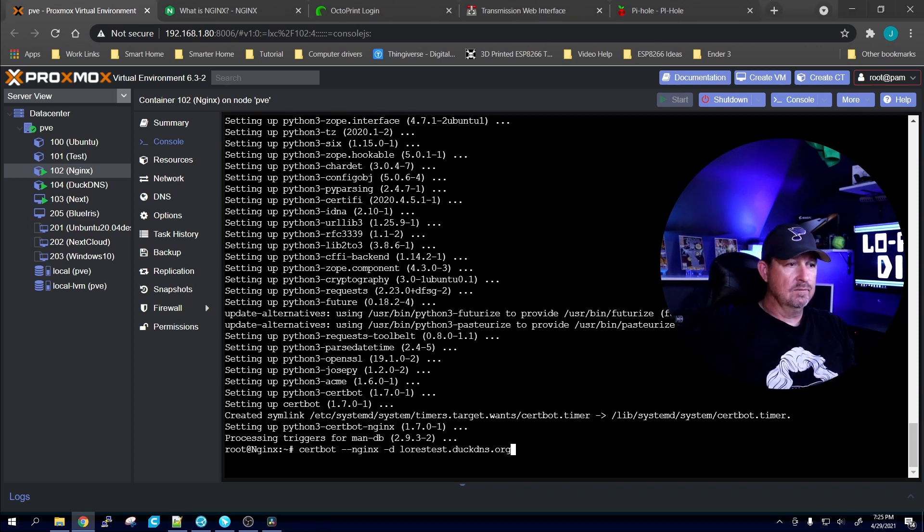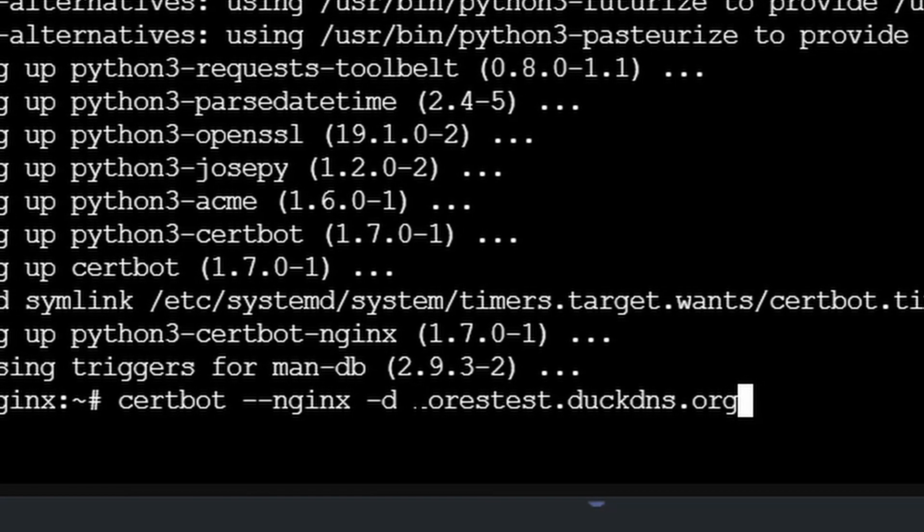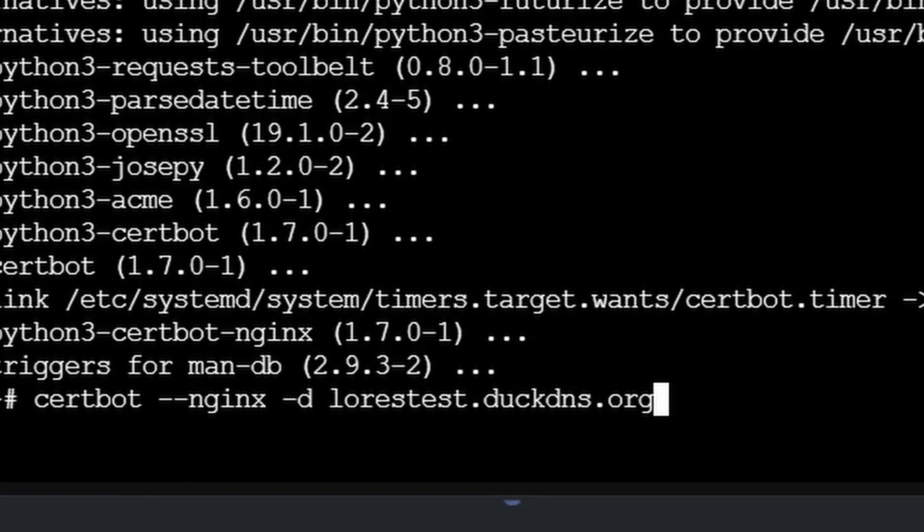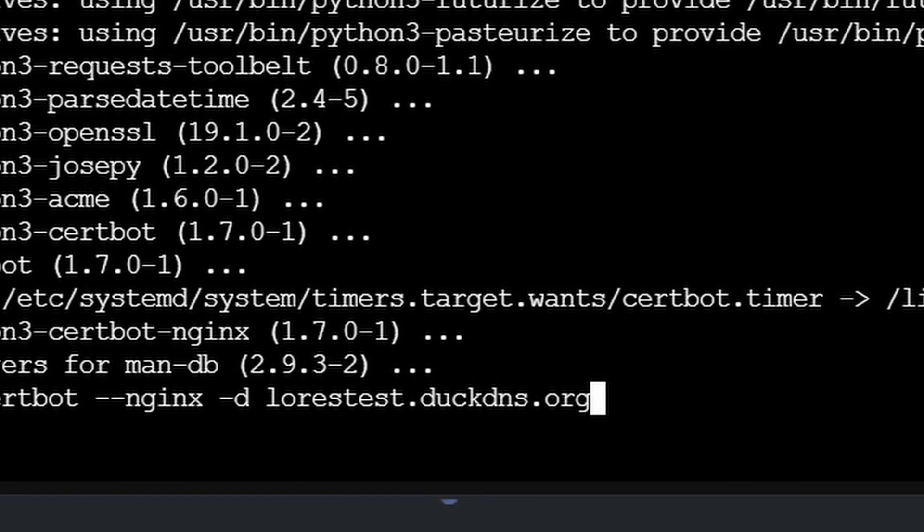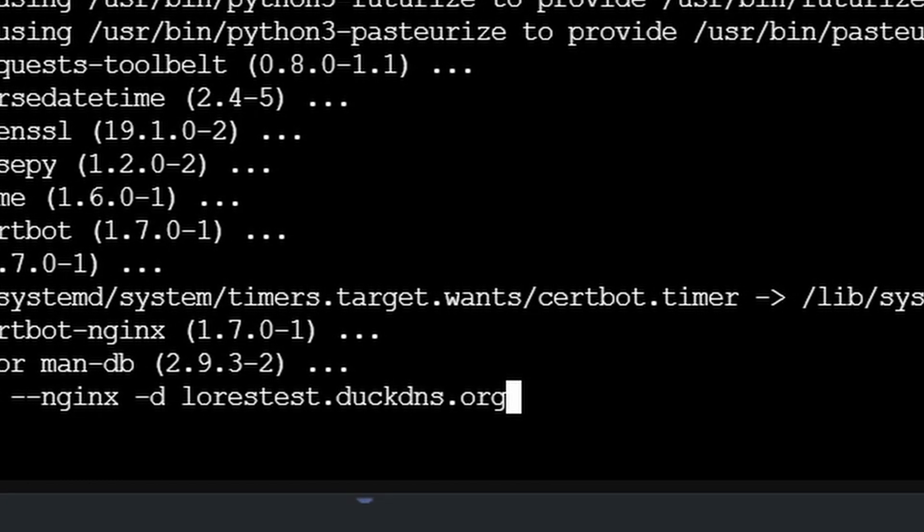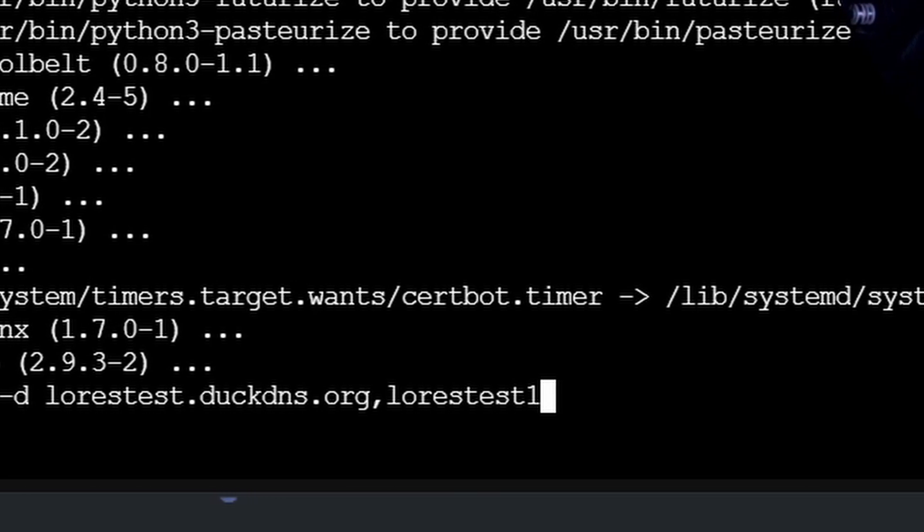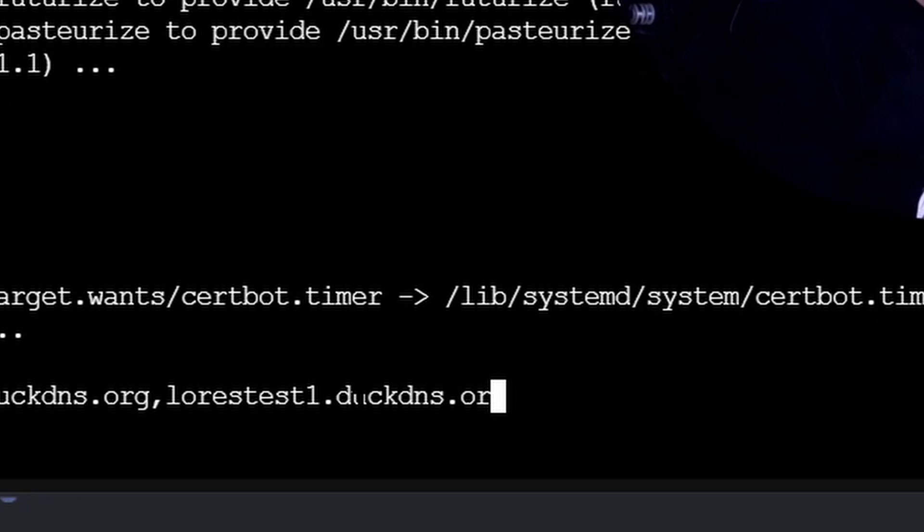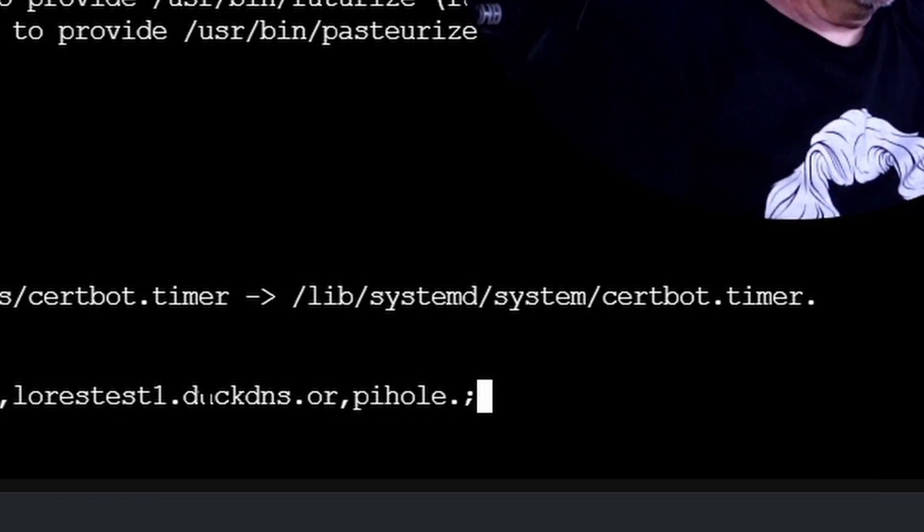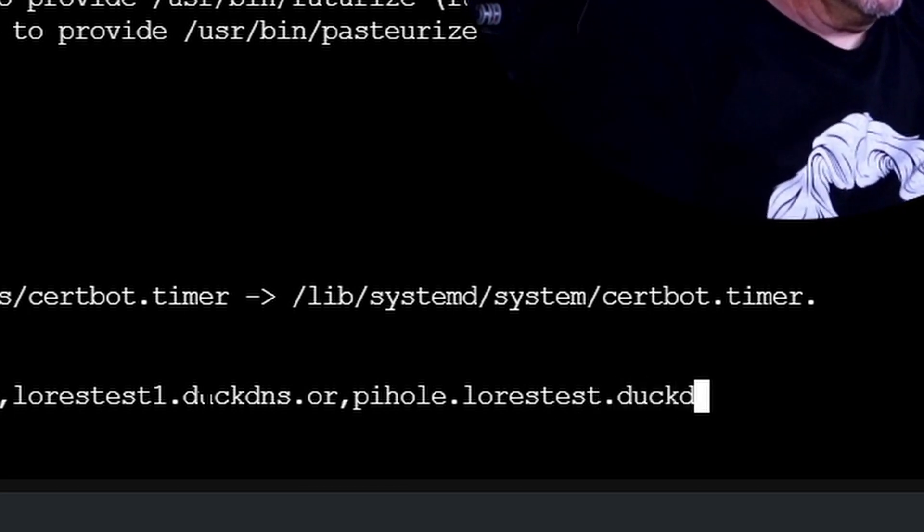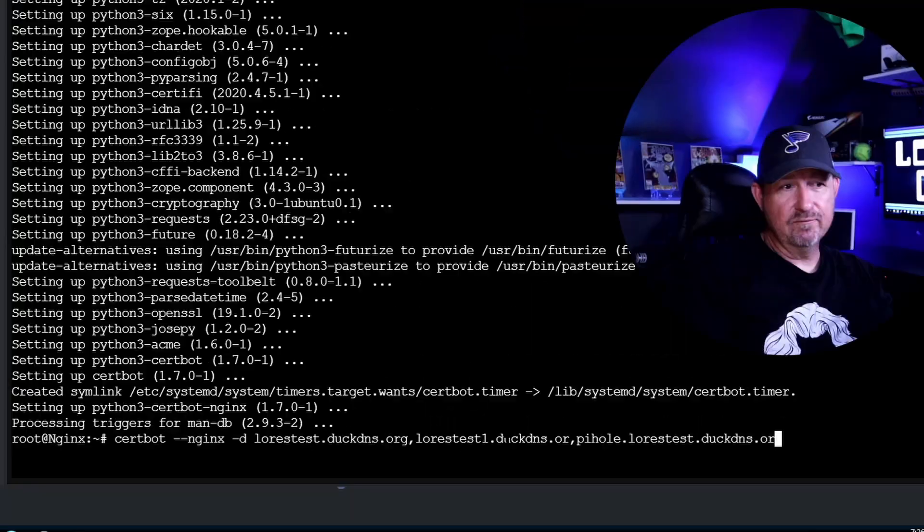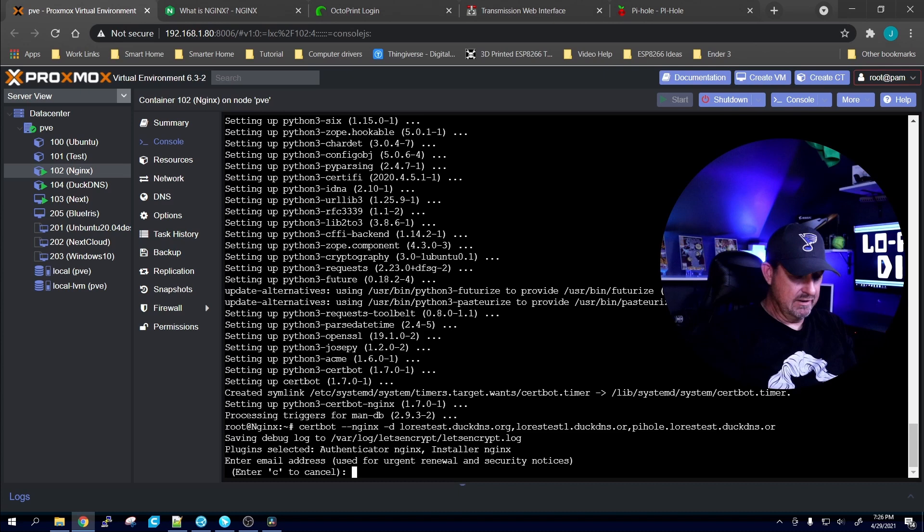But it still doesn't know what domain names that it needs to encrypt, so you need to tell it with this command right here: certbot space --nginx space -d space your domain name. Now this is only going to do it for the domain name lowrestest.duckdns.org. If you want to do another one, come in there lowrestest1.duckdns.org. Throw another one in there and you can do pihole.lowrestest.duckdns.org and keep adding them for however many that you might have.